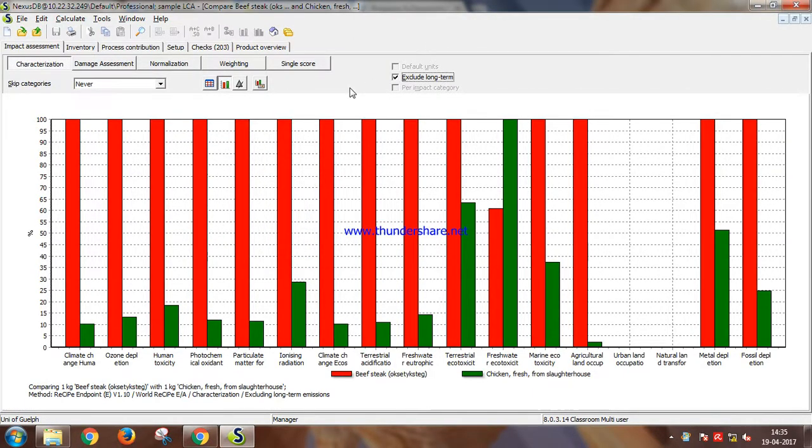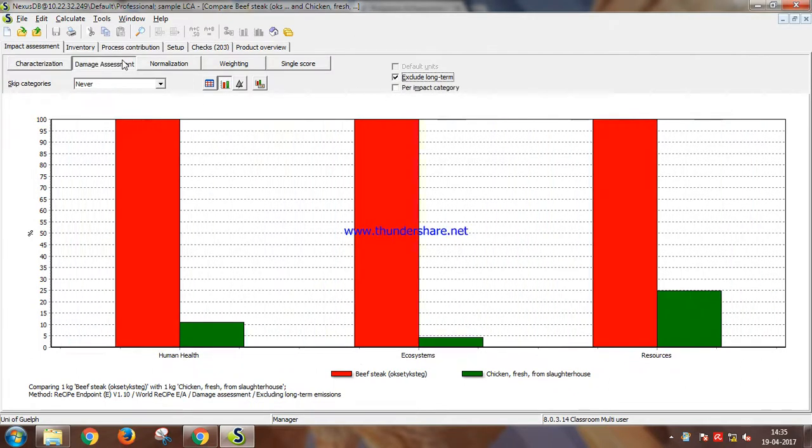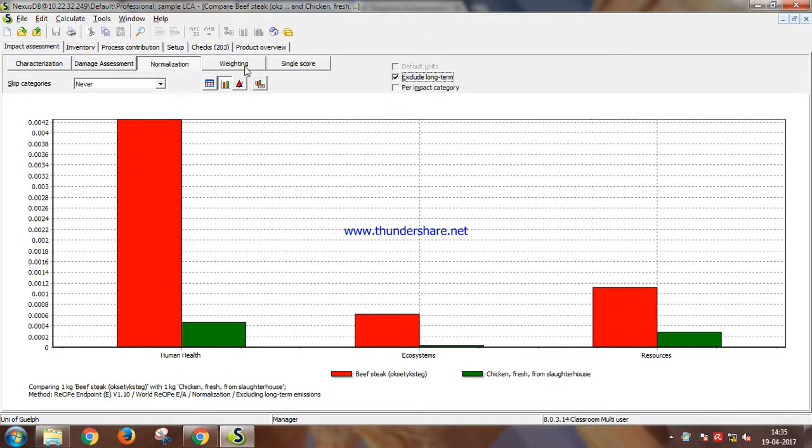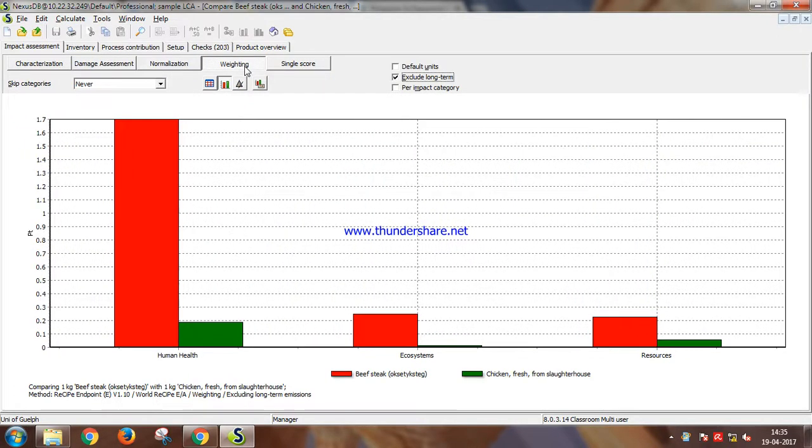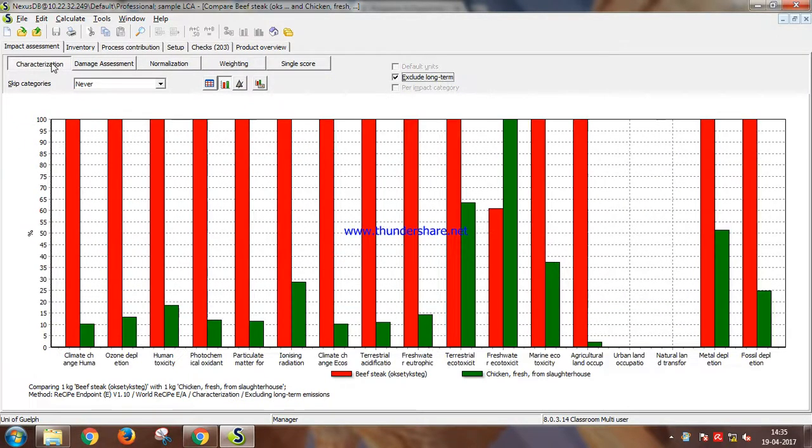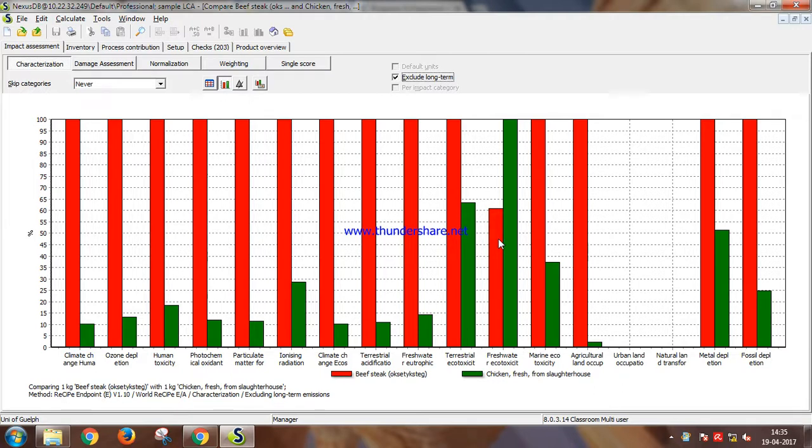And even if we exclude the long-term impact, beef is still so much worse than chicken. So if you're a non-vegetarian, please do your part in saving the earth from global warming by switching to chicken from beef. Thank you. Liking www.thundershare.net.